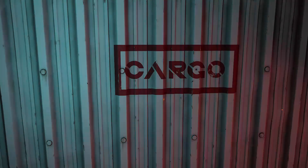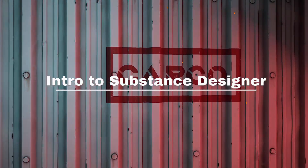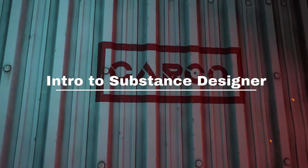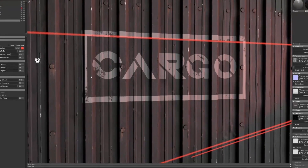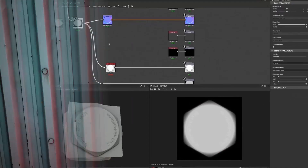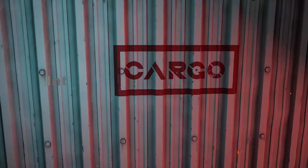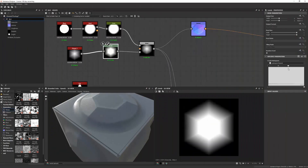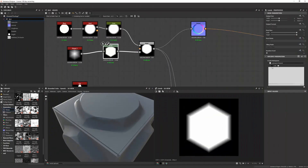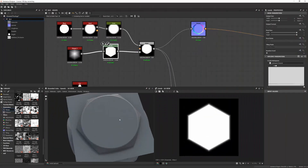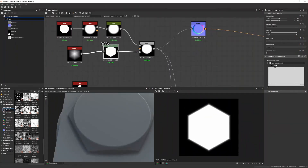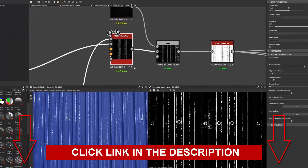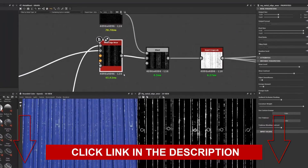Do you want to learn how to use Substance Designer to create interesting materials which you can use to apply to things like environments or props? Well, in this intro to Substance Designer tutorial, Anthony Carmona will walk you through the process on how to get started in making materials in Substance Designer. Click on the link below now to start learning how this is done.